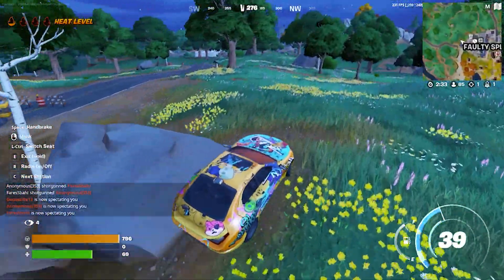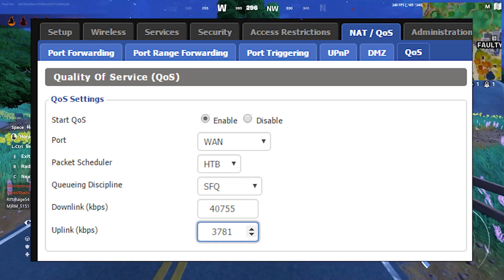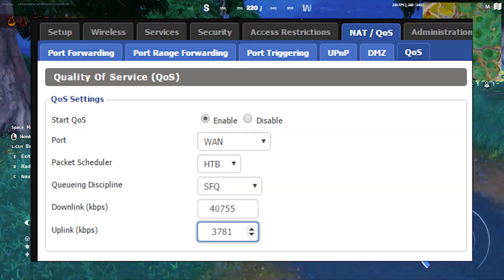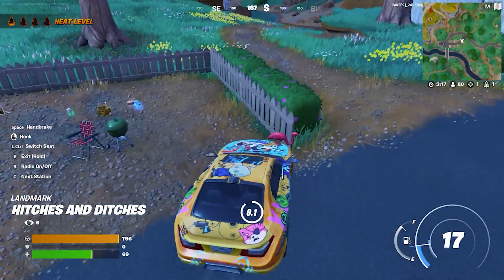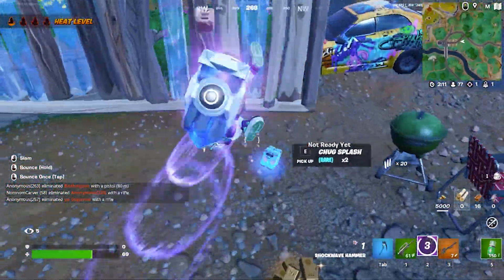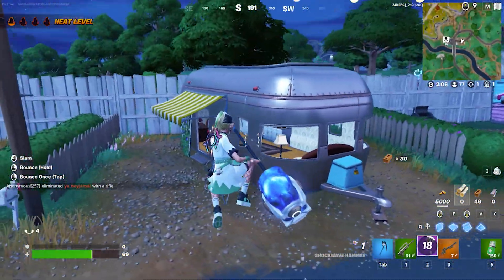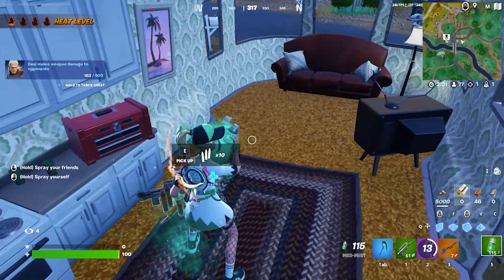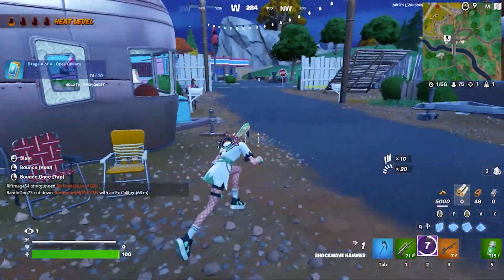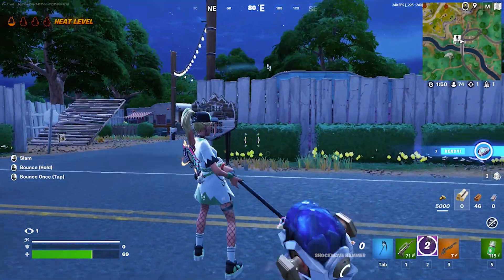Next, you can enable QoS on your router if possible. Some routers have the capability to prioritize game packets in order to fix network issues and stabilize the network. This feature is called QoS, or Quality of Service. If your router has this capability, do some research on Google on how to enable QoS on your router, as the exact steps may vary by device. You can also consult the router's manual, or if your router is provided by your internet service provider, contact their technical support team to help enable QoS.